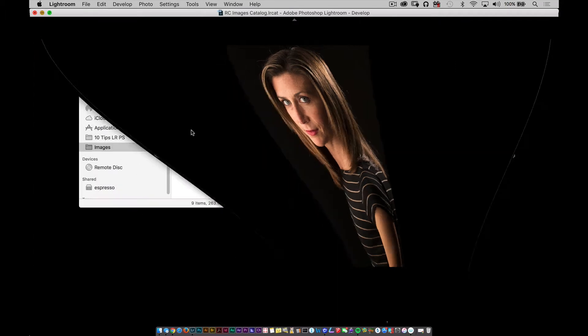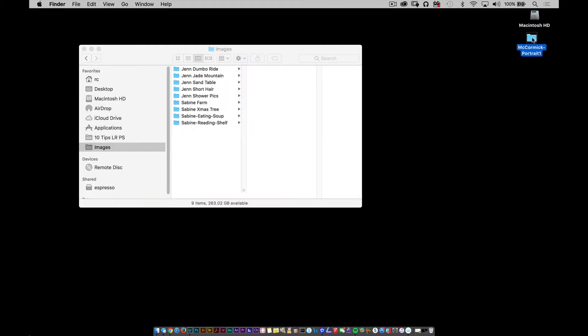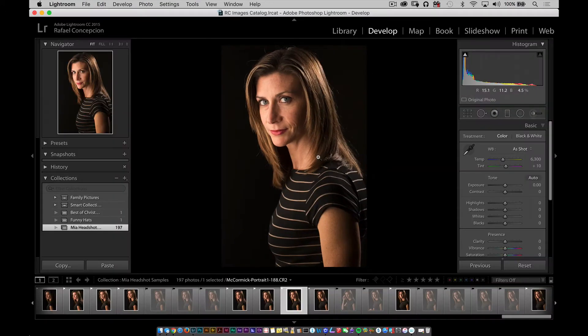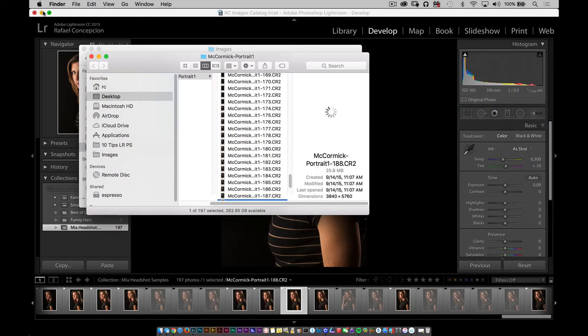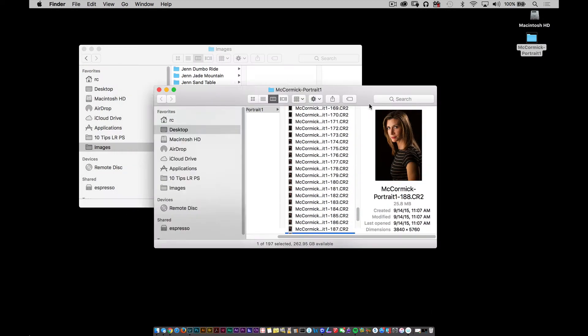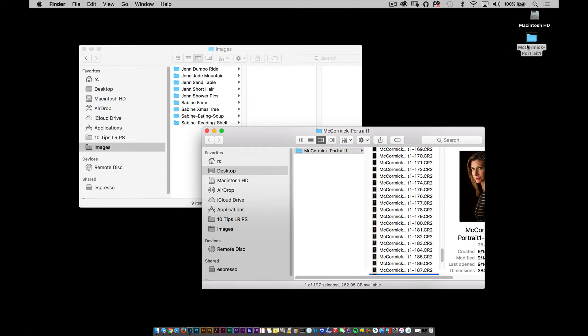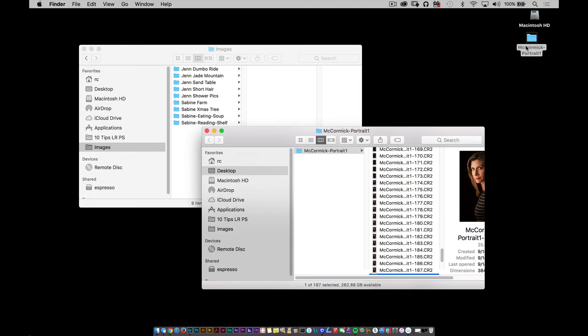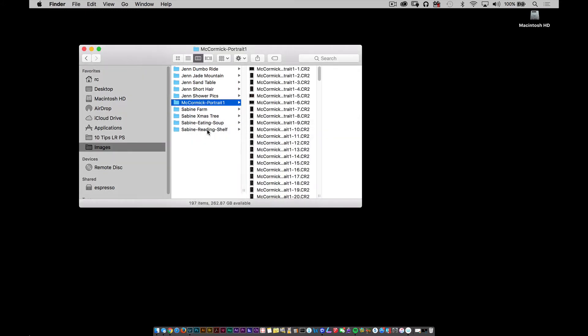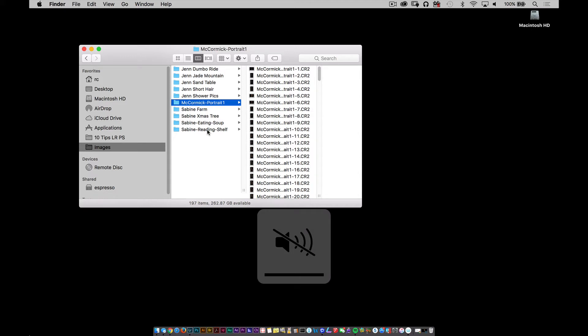So that's what's happening here. What I'm going to do is go outside of Lightroom and take this folder — if you look, I'll go to Show in Finder, which will show me that those pictures are right here on the desktop in the McCormick portrait folder. I'm going to grab these files and move them into a new location — this images folder — outside of Lightroom, which basically means Lightroom is going to freak out.